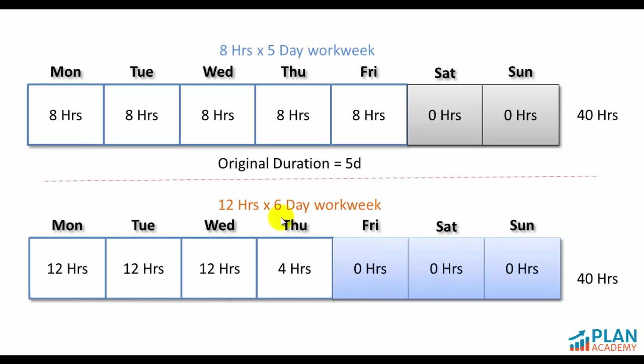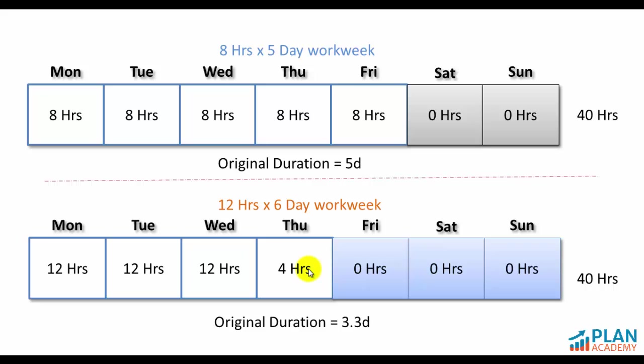Primavera takes the exact same duration in hours and it is now trying to fill those daily buckets to the top. So what we end up with is more hours in the day and we're spreading that 40 hours a little bit more thickly in the beginning of the week. And it ends up calculating a duration of 3.3 days. Because now with the first three days full, we've only got a third of a day left.